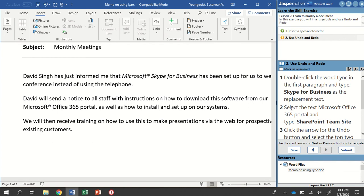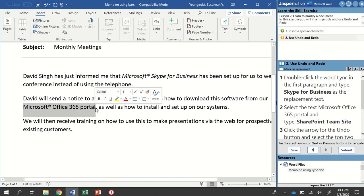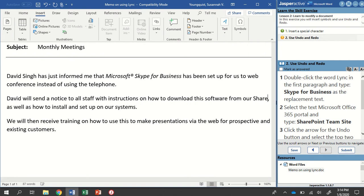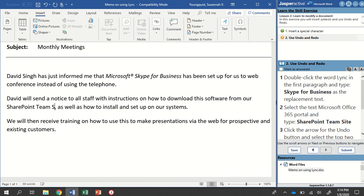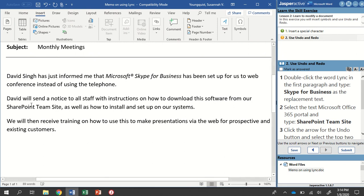The next thing is to select the text Microsoft Office 365 portal and then type SharePoint team site. Down in the next paragraph it says Microsoft Office 365 portal — select all of that text by clicking and dragging. Then just type right over it without hitting backspace or delete, paying attention to capitalization: SharePoint team site.